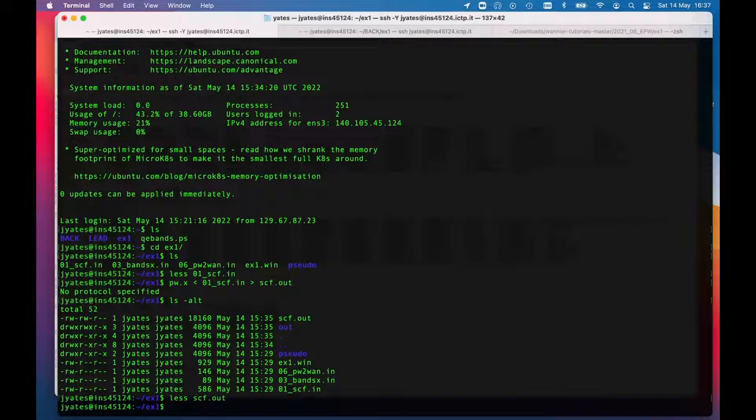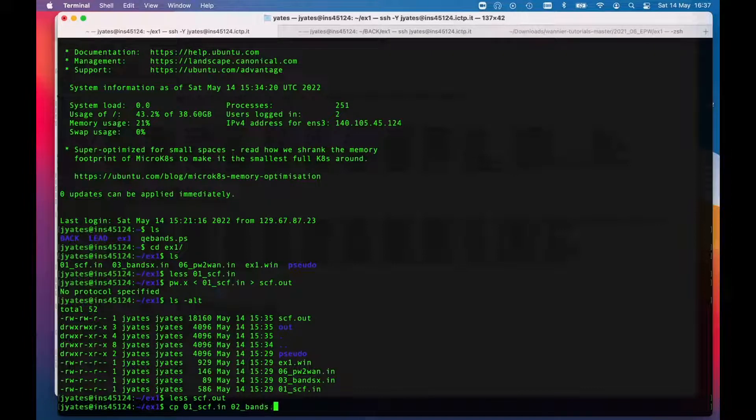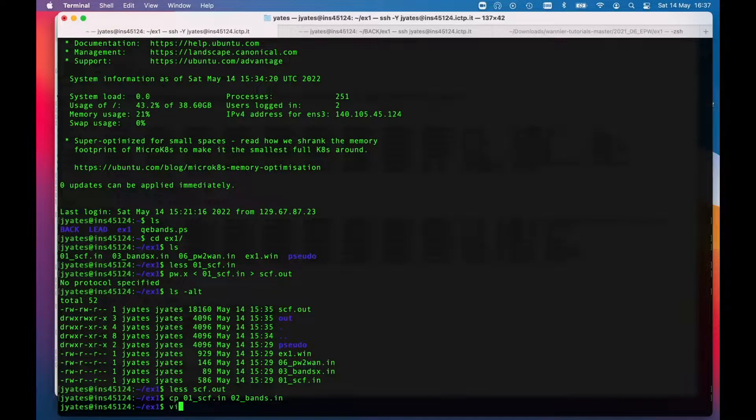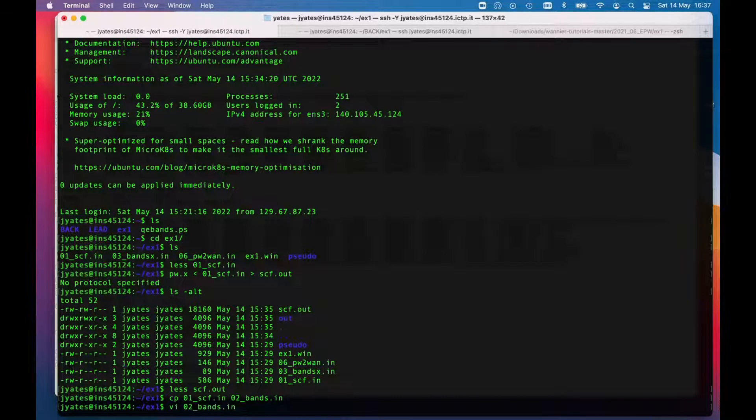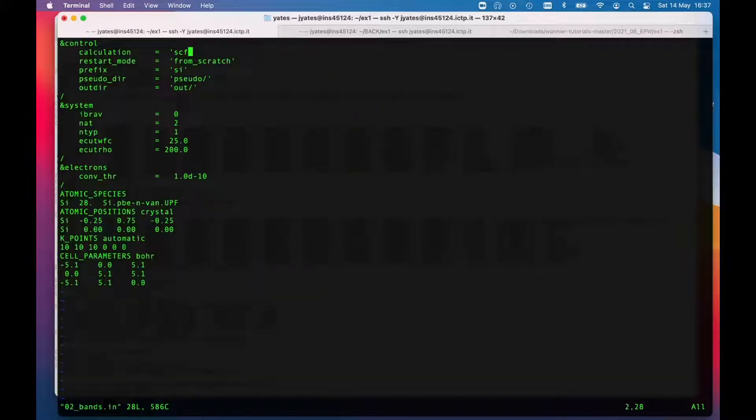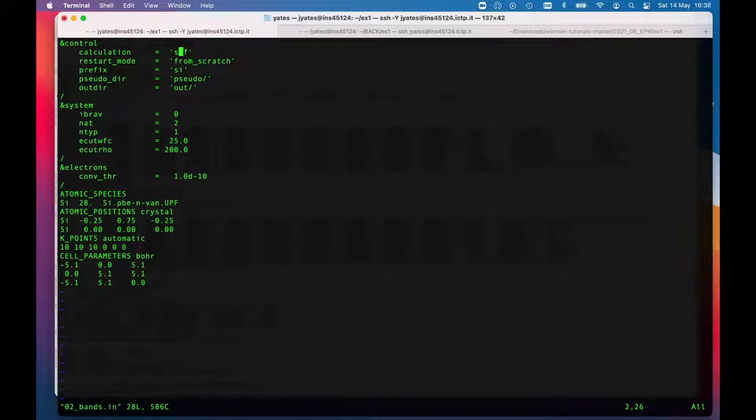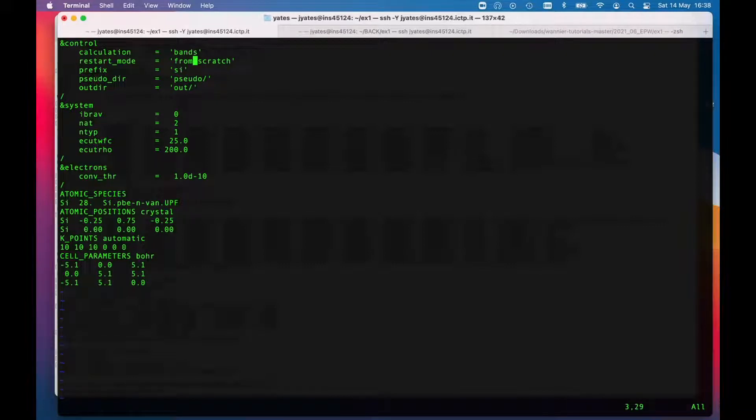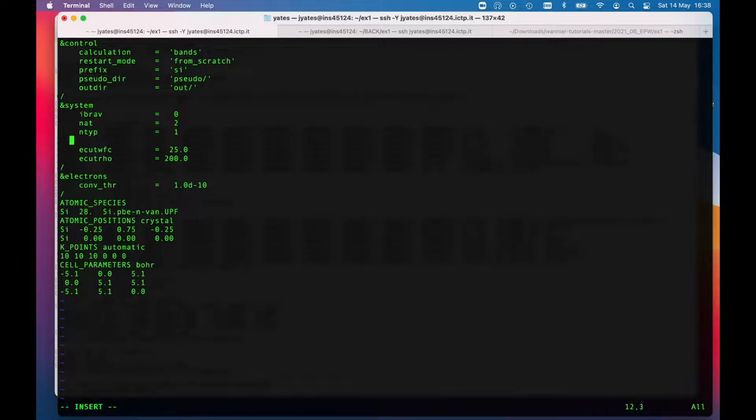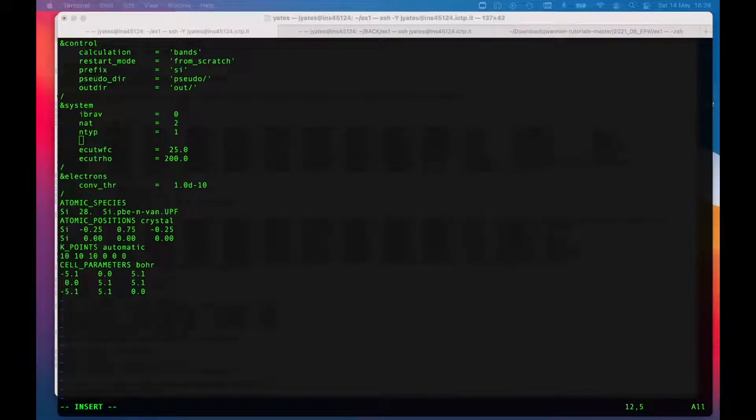So I'll copy the scf.in to o2, calling this bands.in. I like to use vi but you can use any editor that you wish. It says to change this to bands so we're doing a fixed calculation.